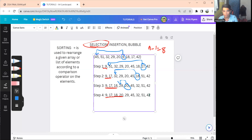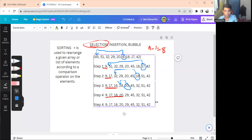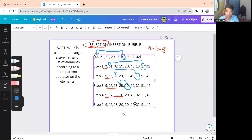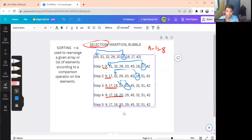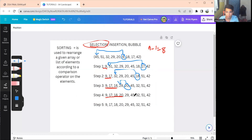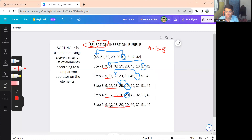For step five, we search the remaining elements. The lowest value is 29, and since it is already in the correct position, no swap is needed — just copy as is. Underline through 29 since five elements are now sorted.